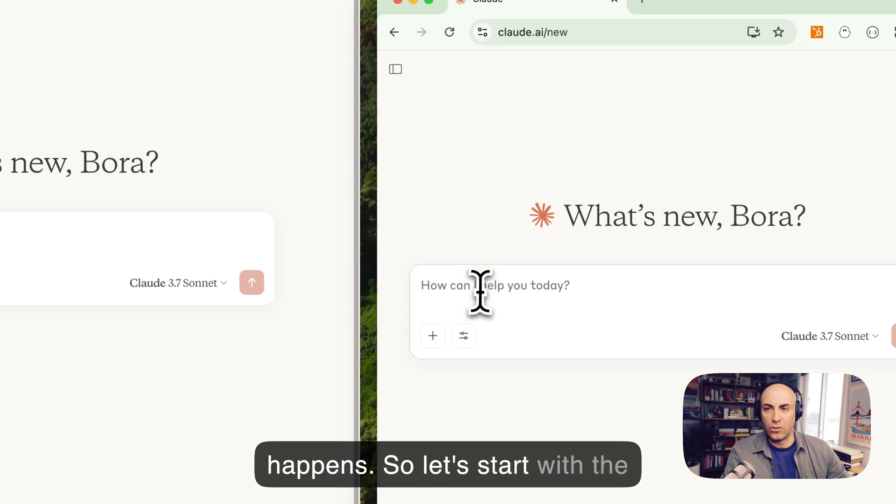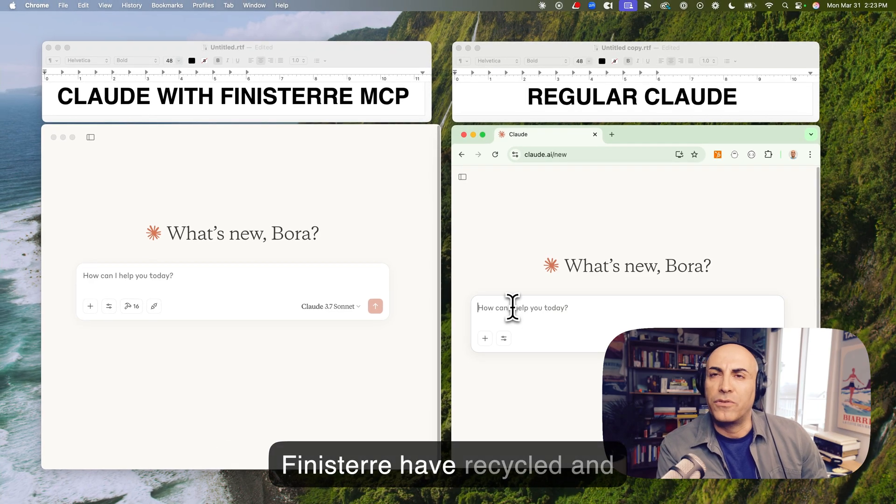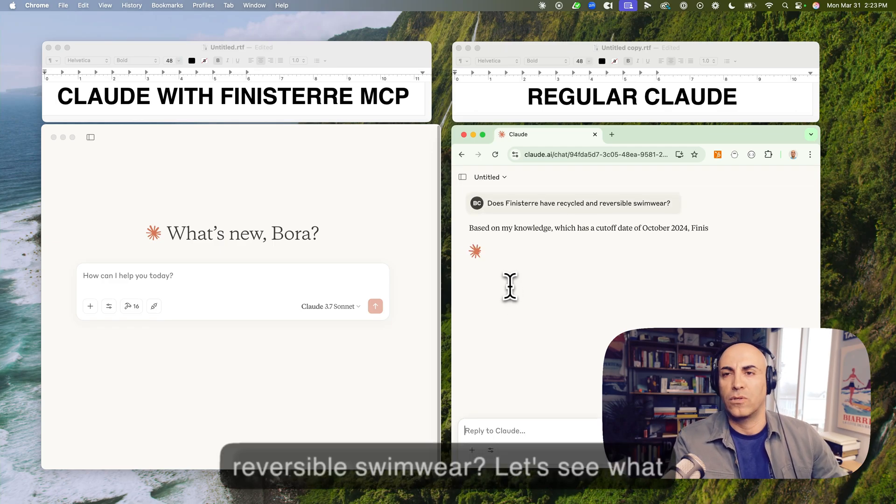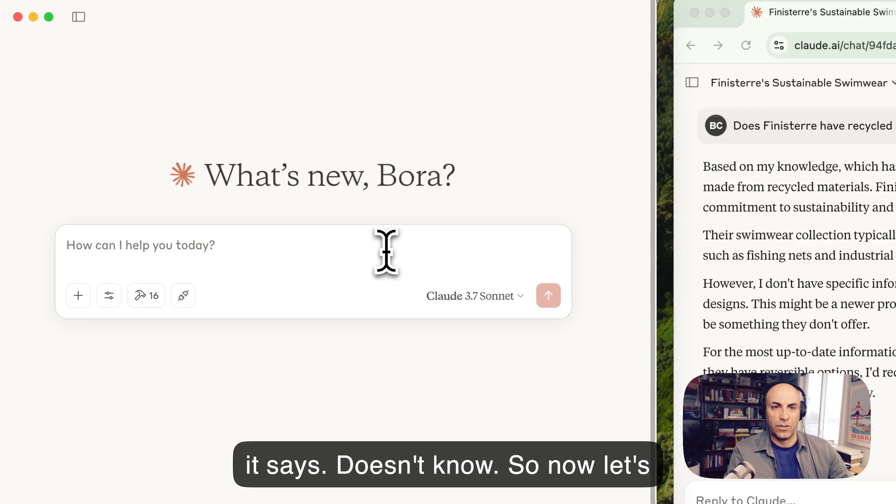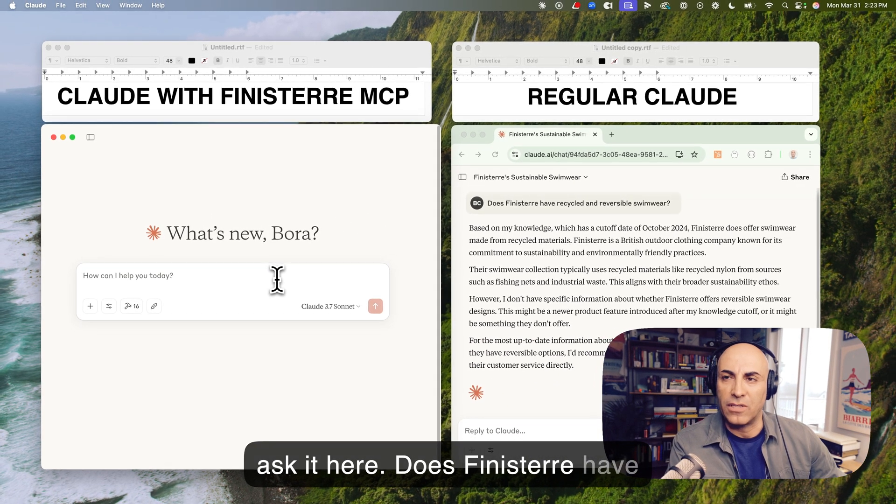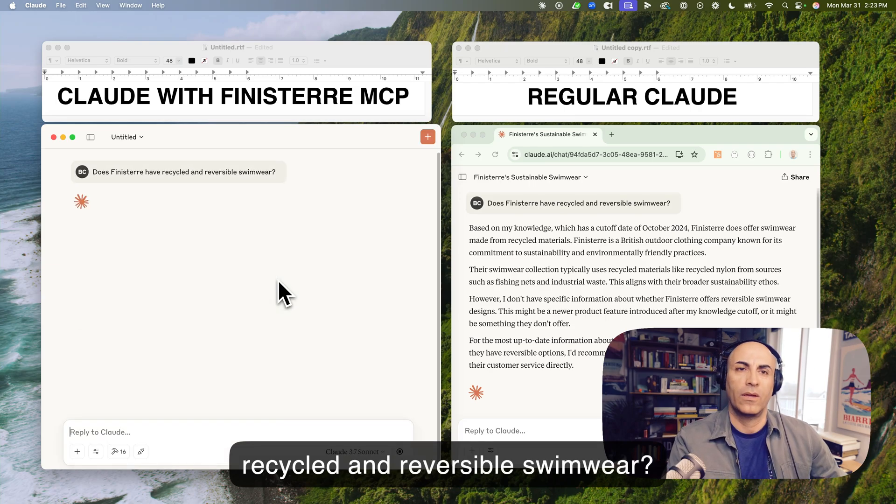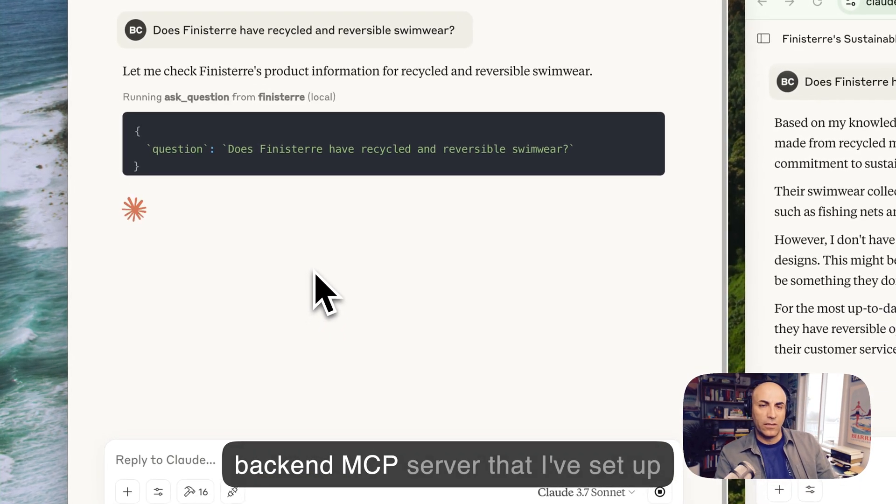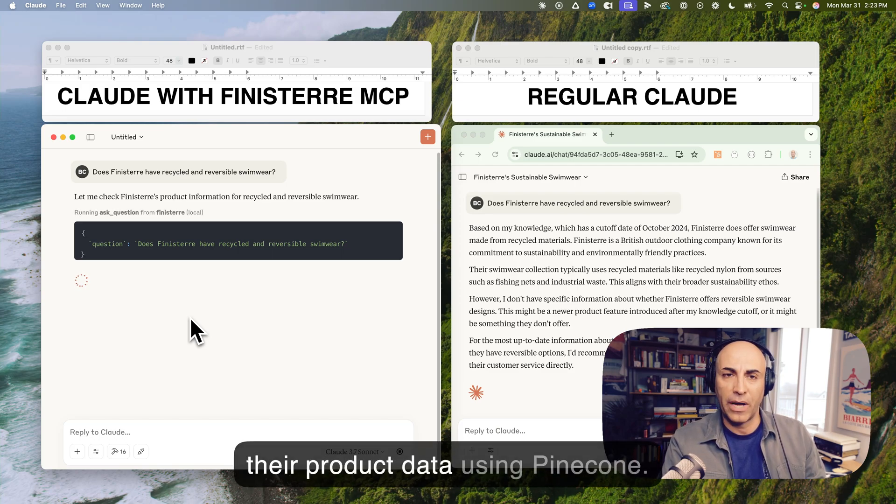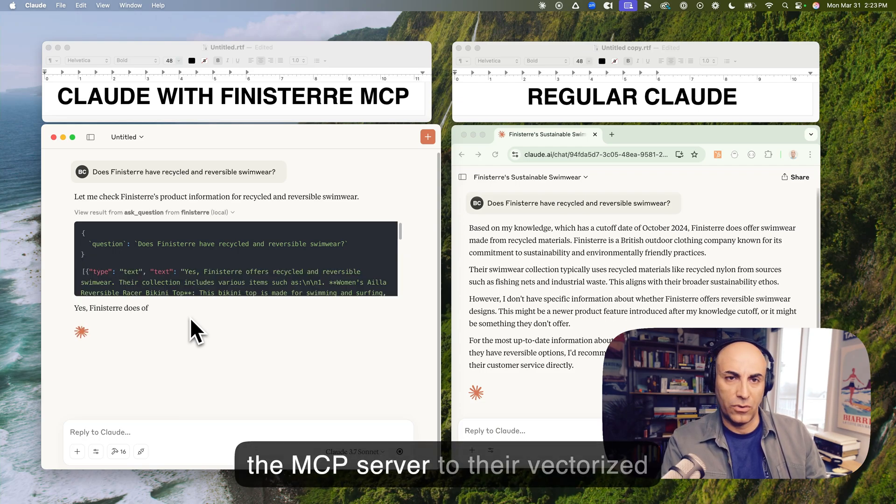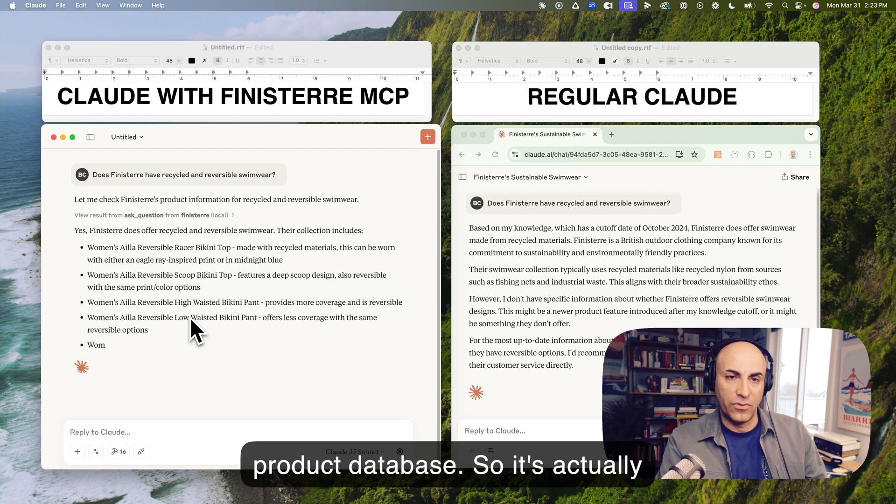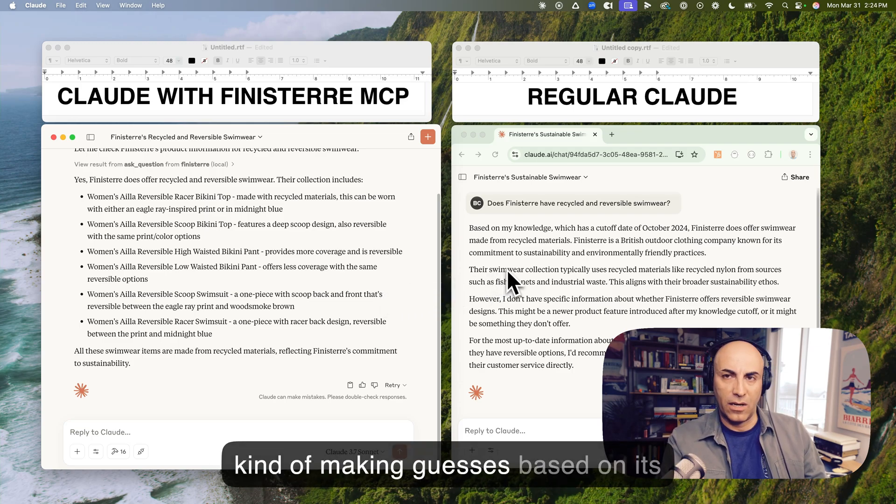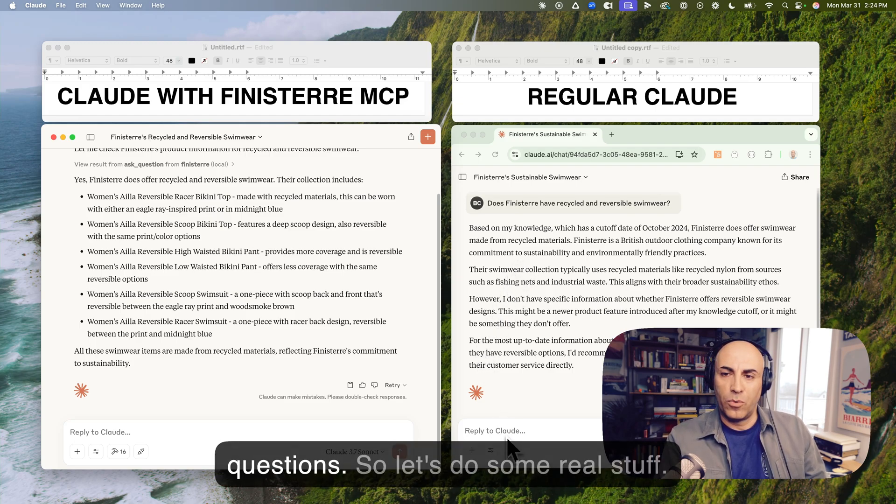So let's start with the regular cloud. Let's start here. Does Finisterre have recycled and reversible swimwear? Let's see what it says. It doesn't know. So now let's ask it here. Does Finisterre have recycled and reversible swimwear? So now while I was thinking about that, so now it's going to check the backend MCP server that I've set up for Finisterre.